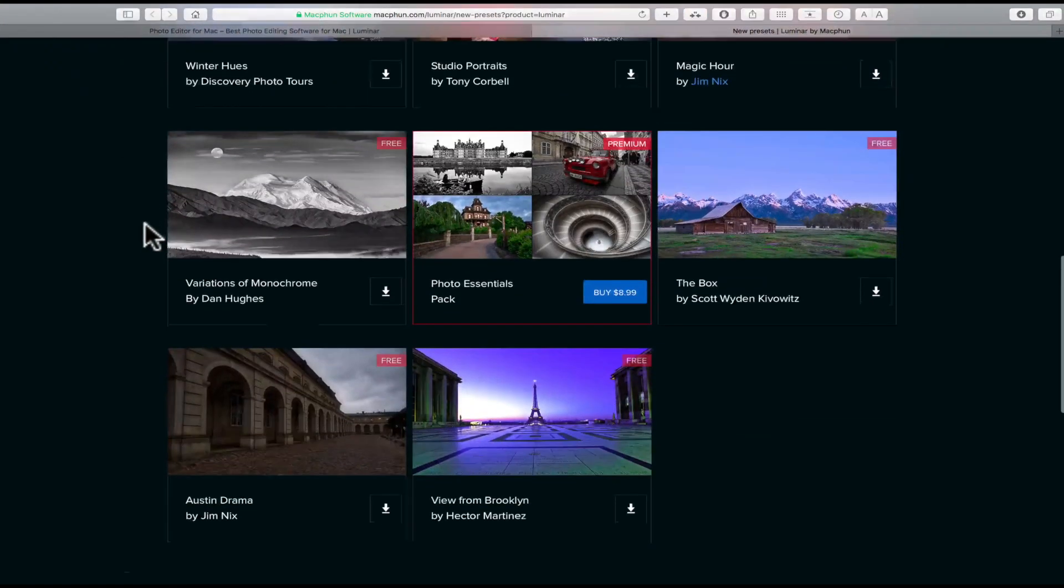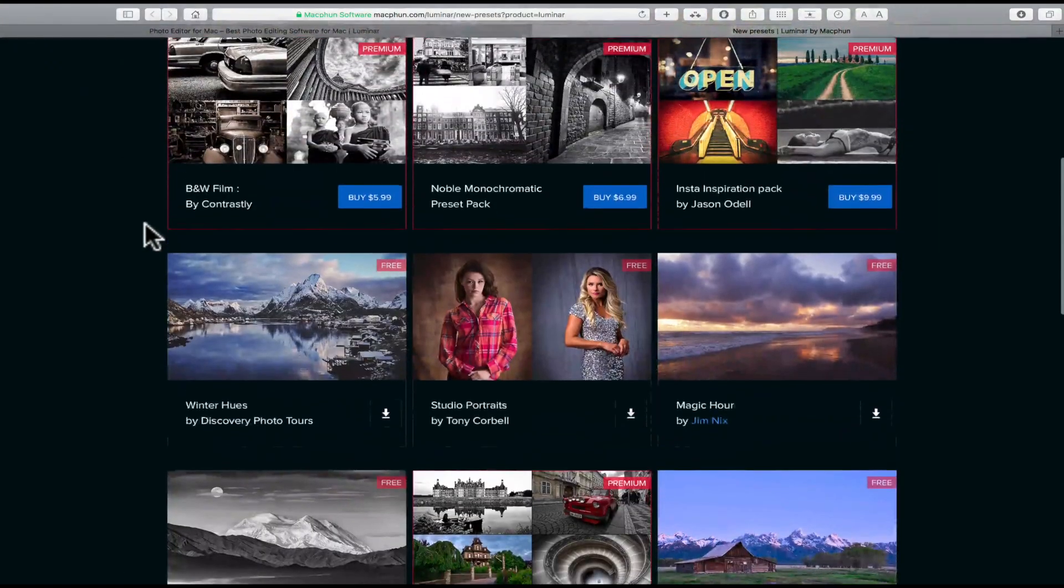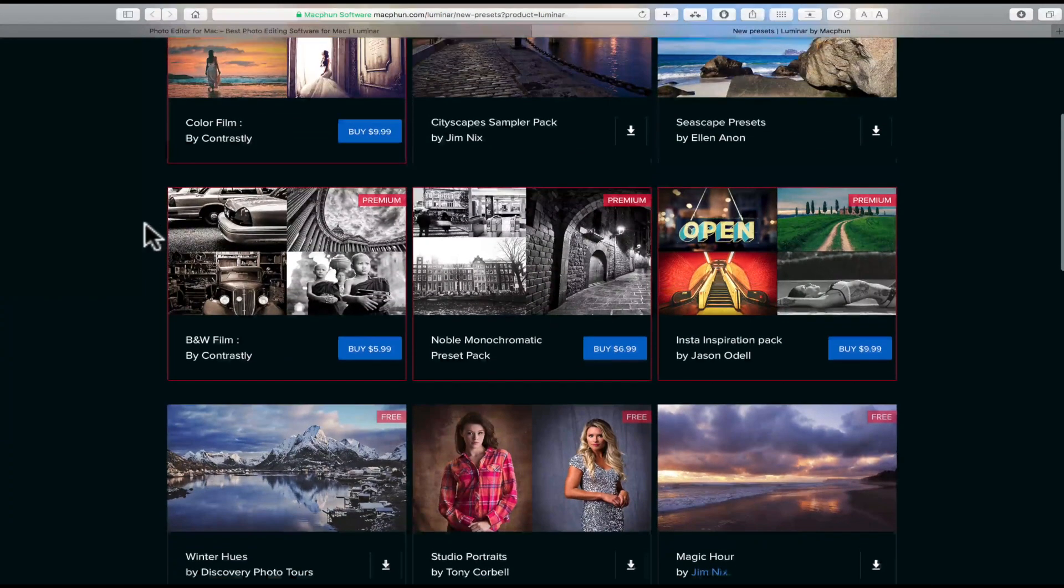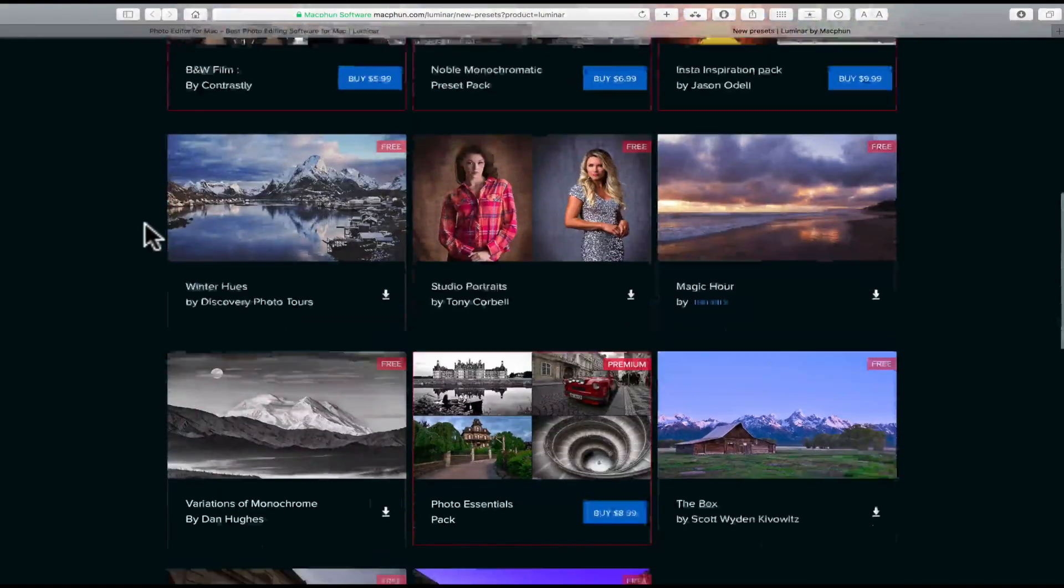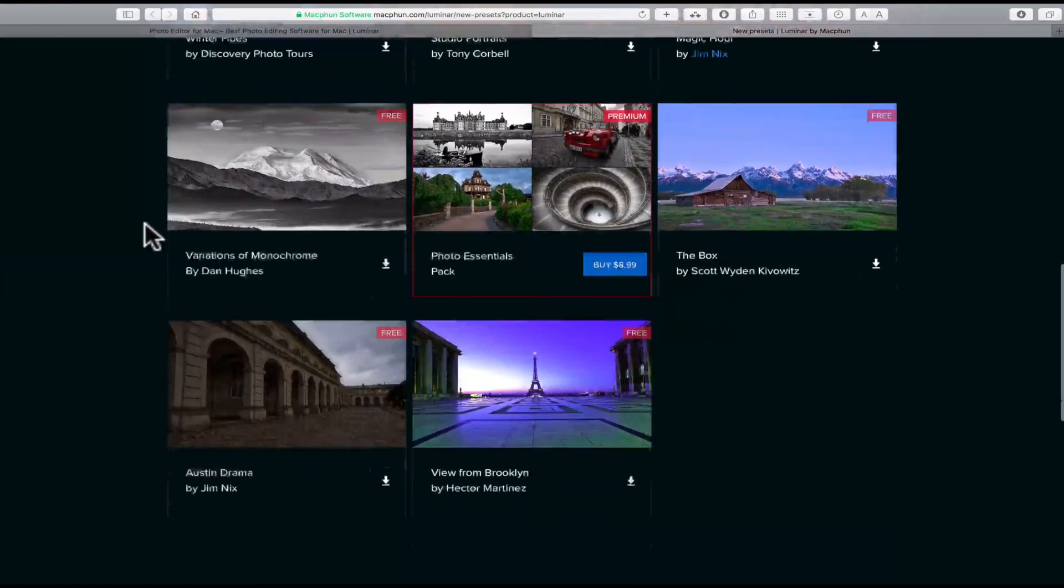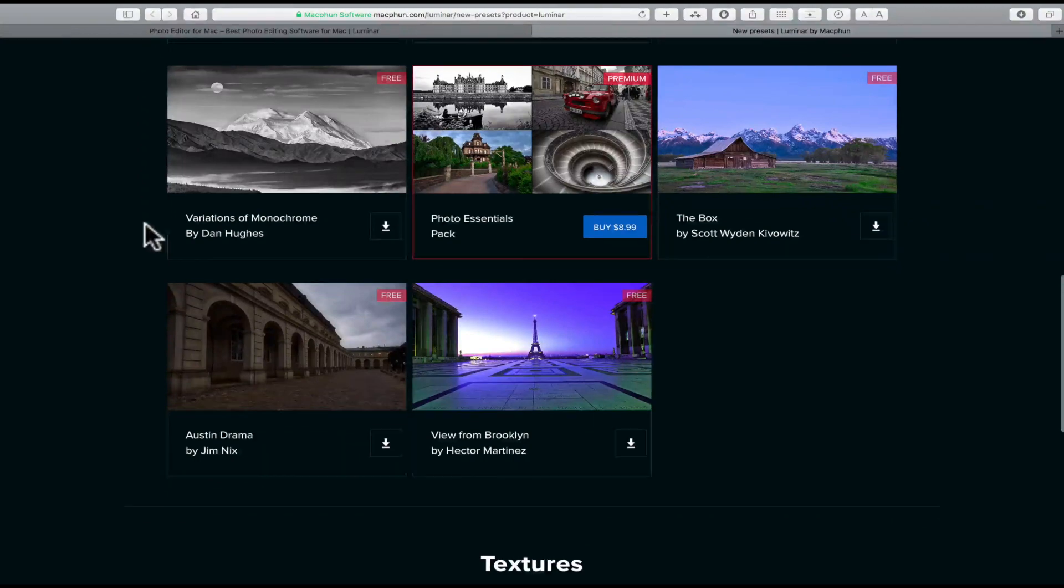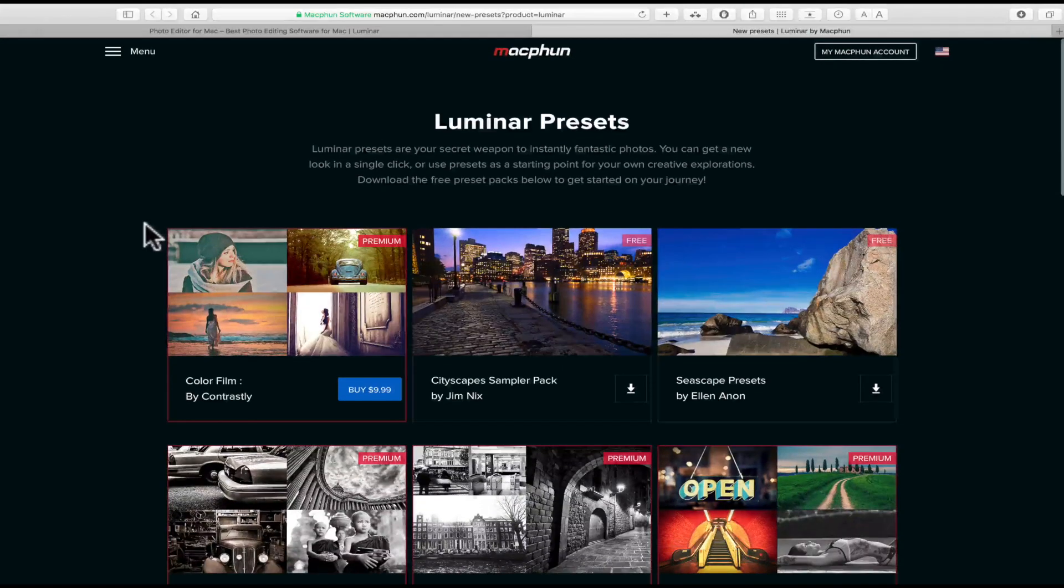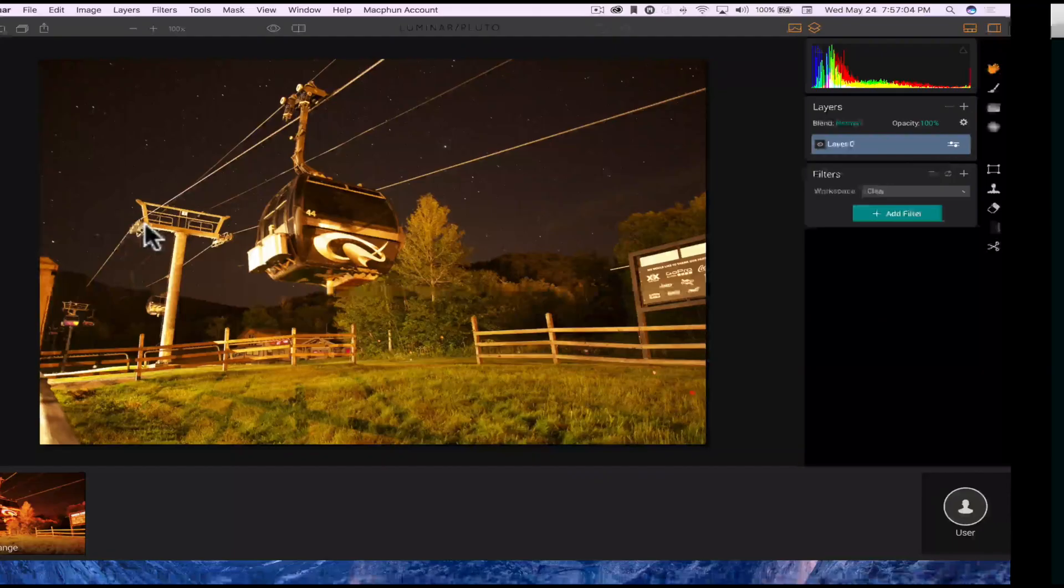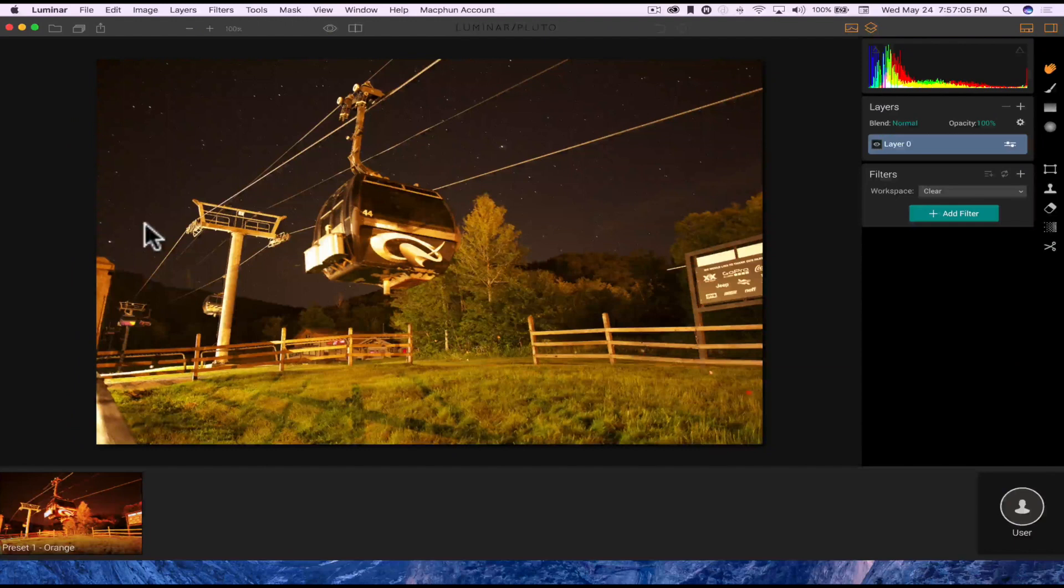They're not expensive. I think the cheapest one is like $6, and then the most expensive one is $9.99. There are some free ones that you can download as well. I'll go over all that once I get into Luminar.